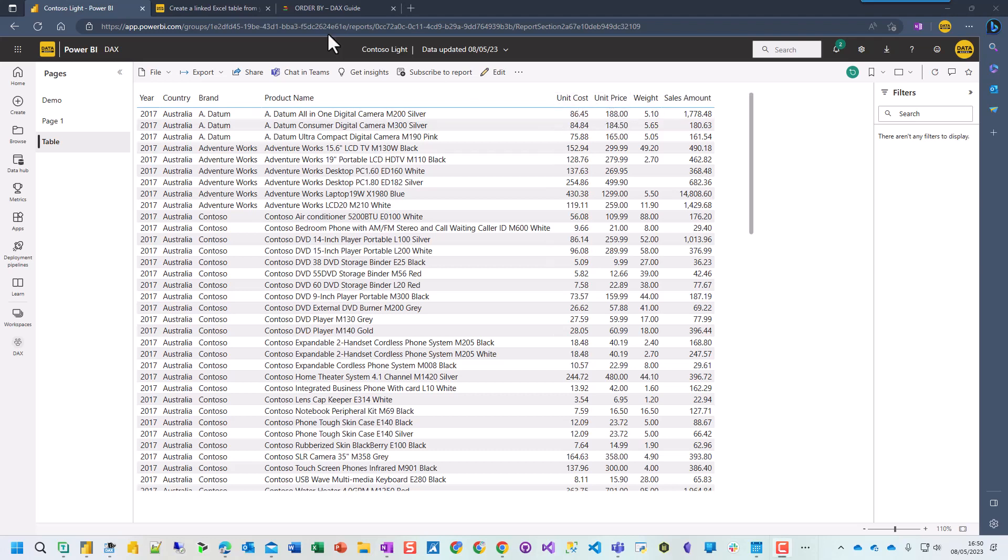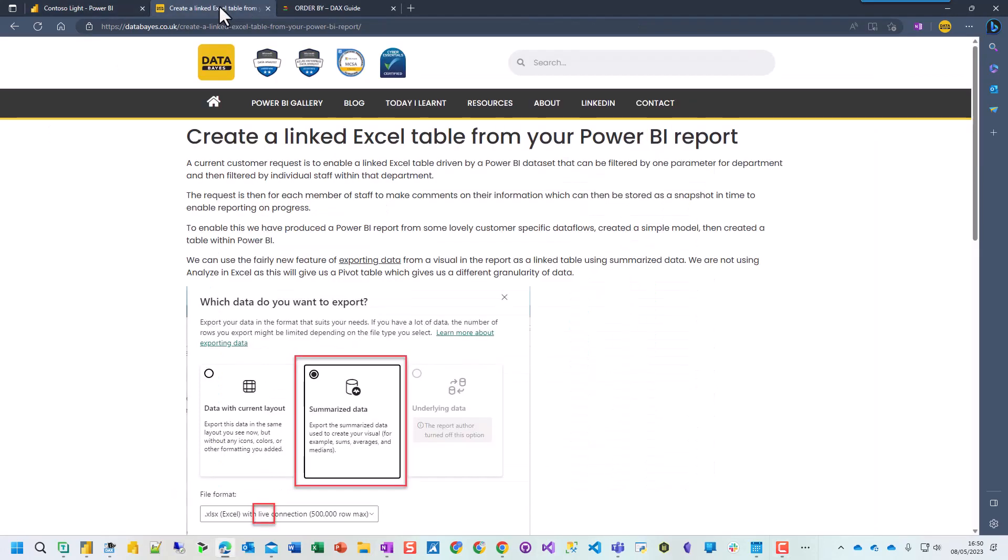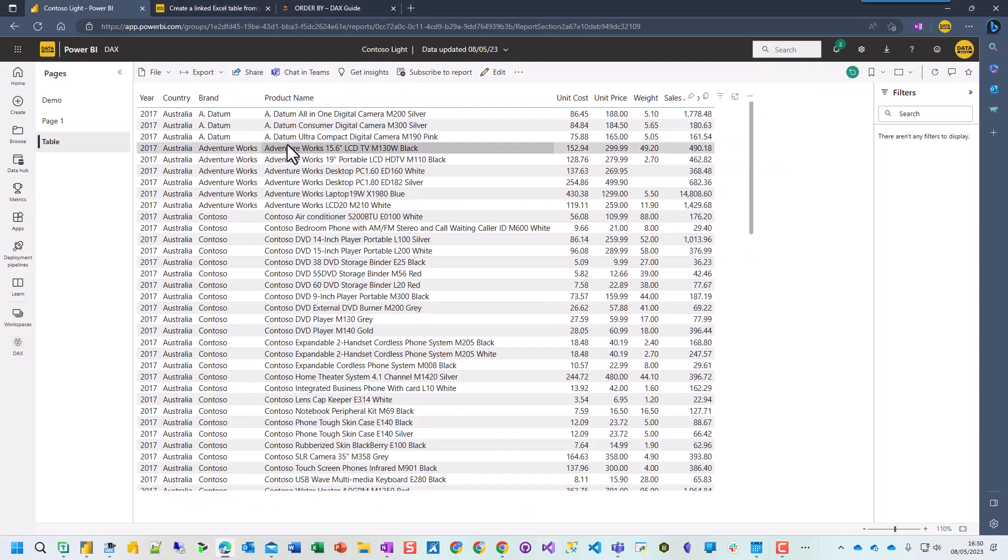Hi, so I recently published a blog post about creating a linked Excel table from your Power BI report and how to change the headings and the order. But I find for me personally, some things I like to read, some things I like to watch. So for those people that prefer to see how to do it, I've put together this clip to show you how to create a linked table with the specific headers and order.